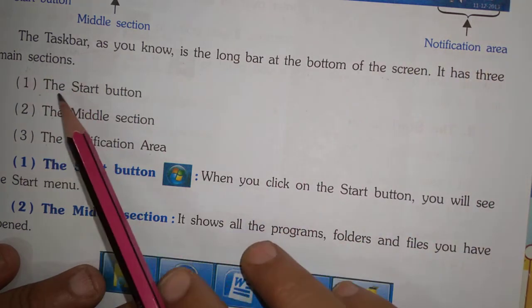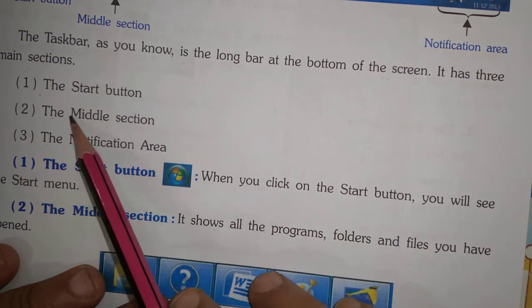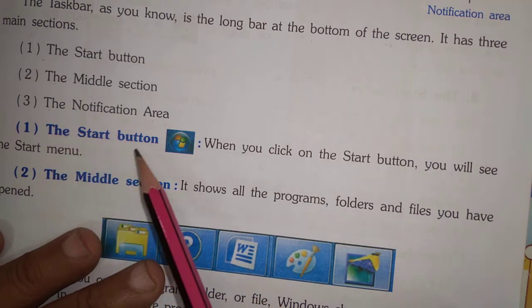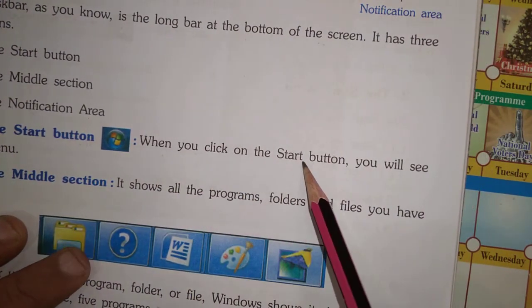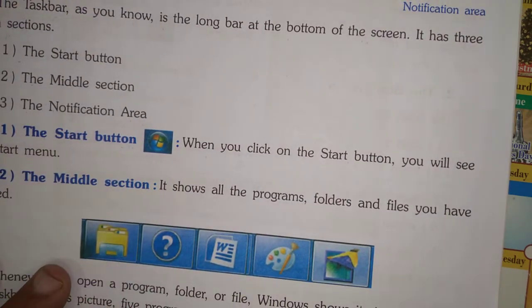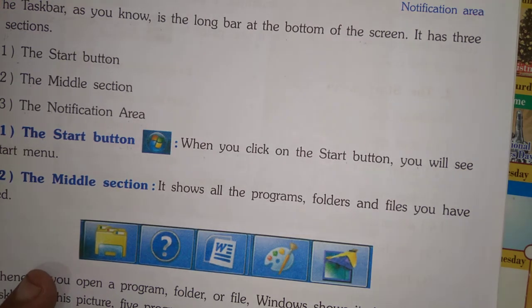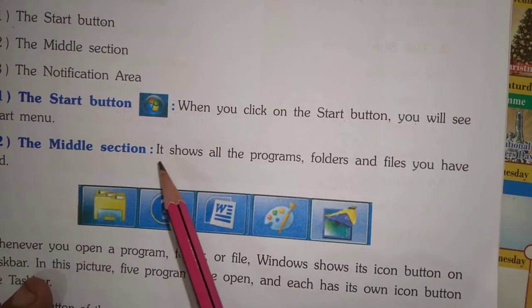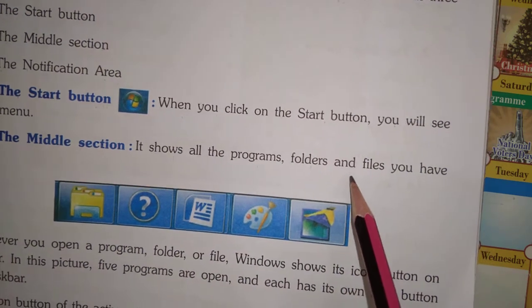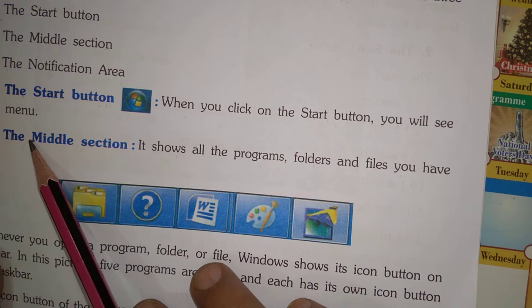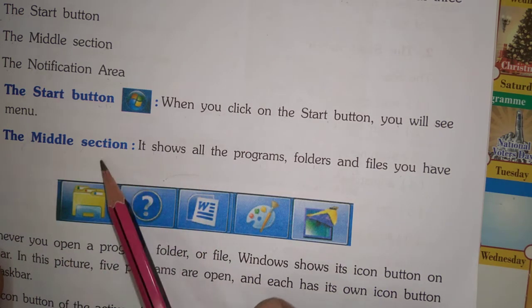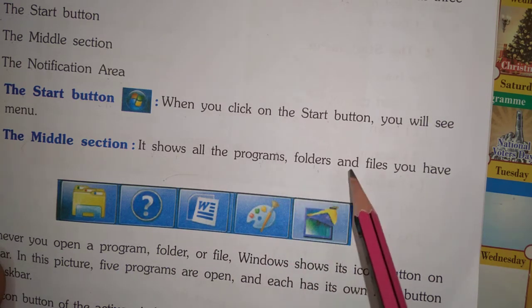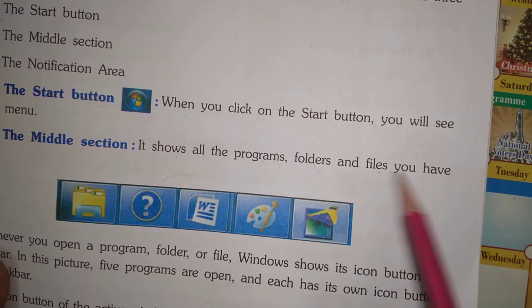When you click on the Start button, you will see the Start menu. The middle section shows all the programs, folders, and files you have opened.